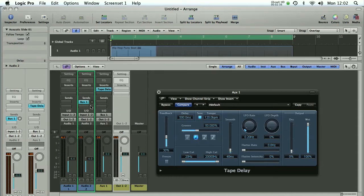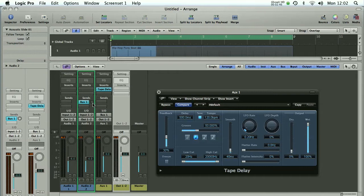And then you just use this send level here to dial in the amount of delay you're actually looking for on each track so you can have some of them quite wet with lots of delay or some of them quite dry with just a fairly subtle delay to keep them sort of bouncing in time with the track.